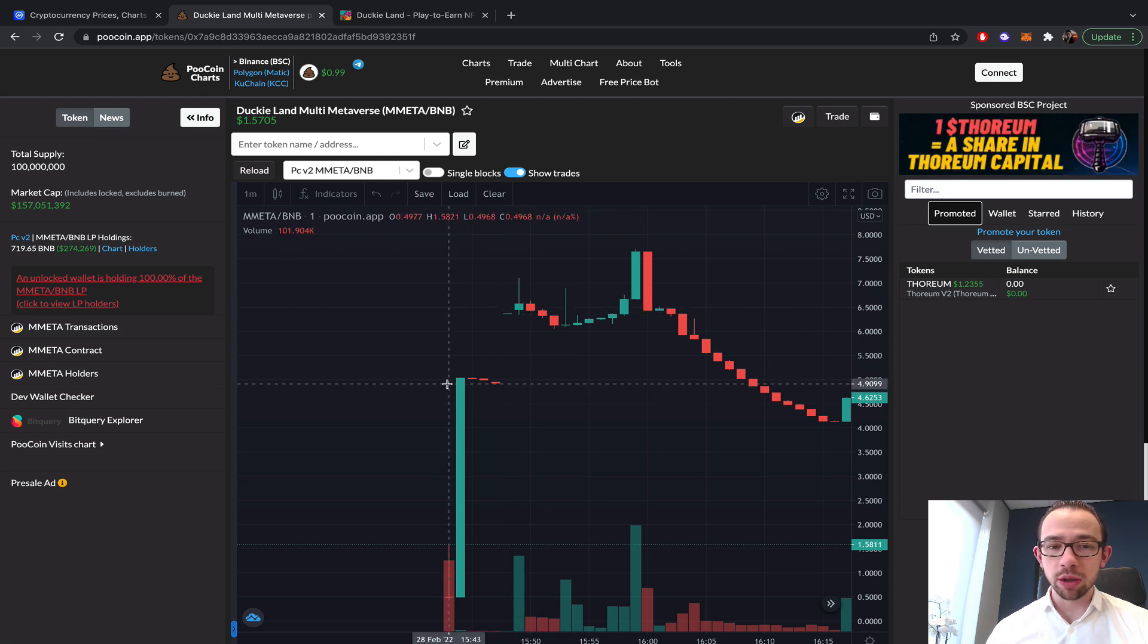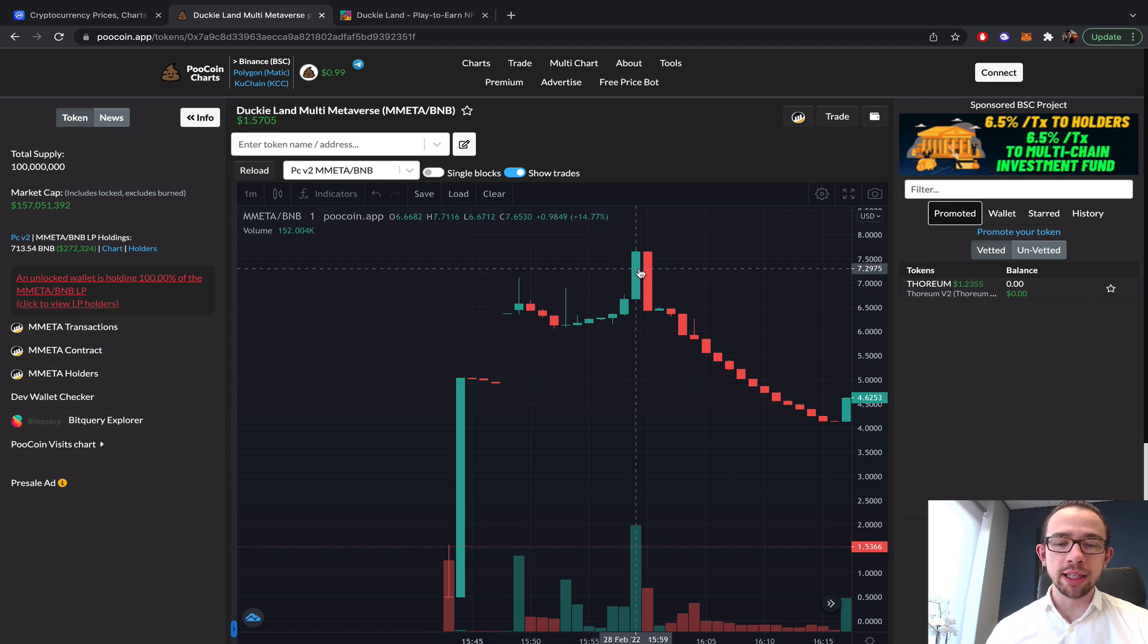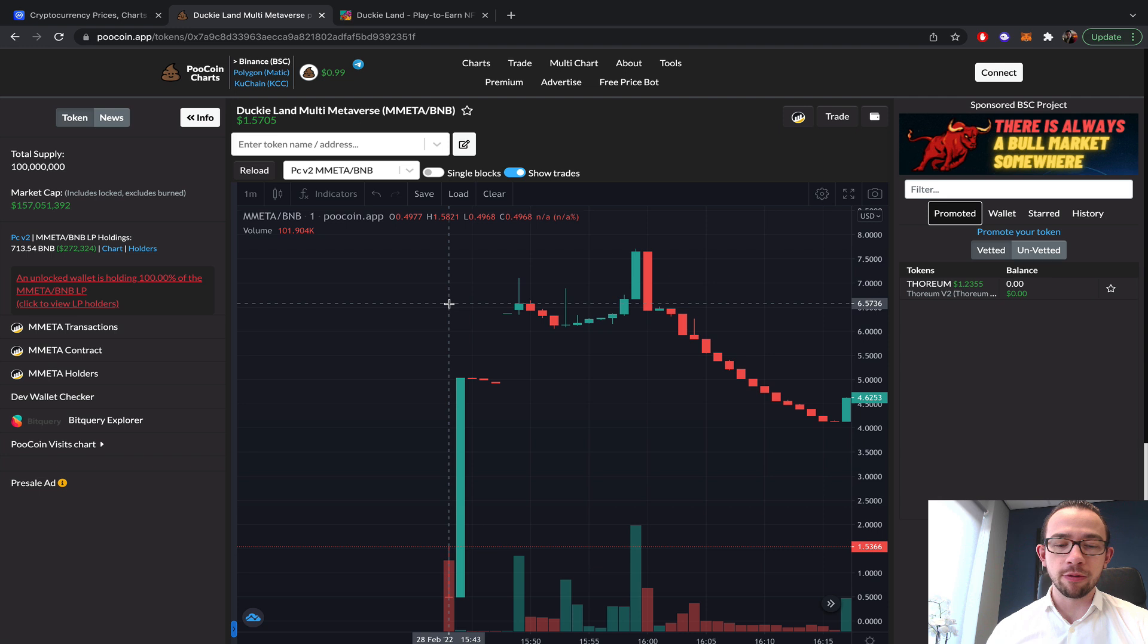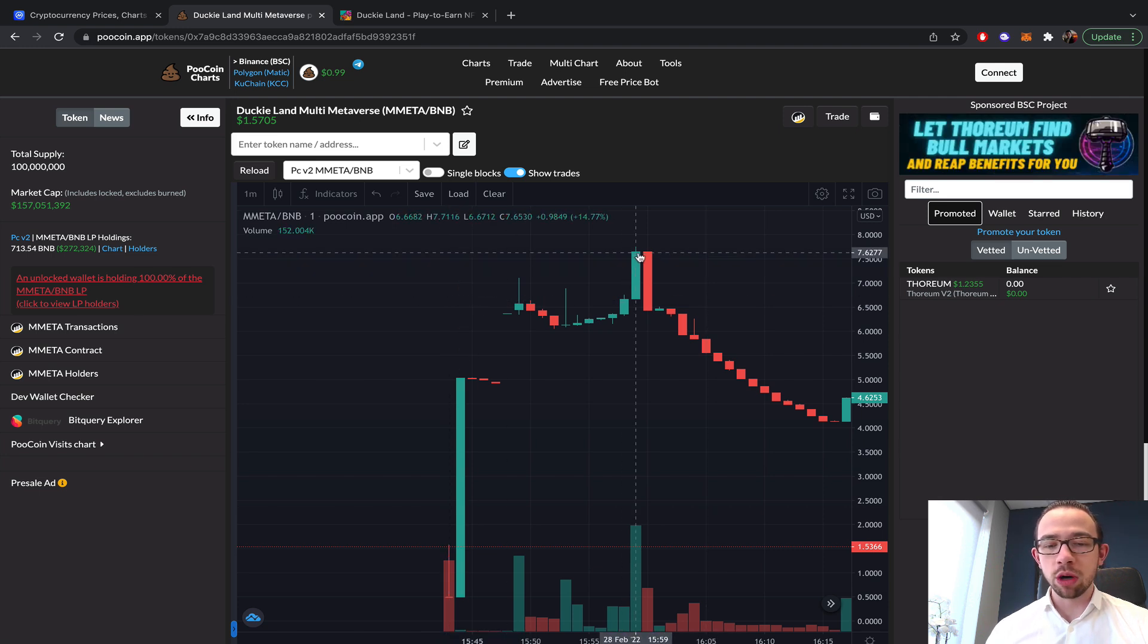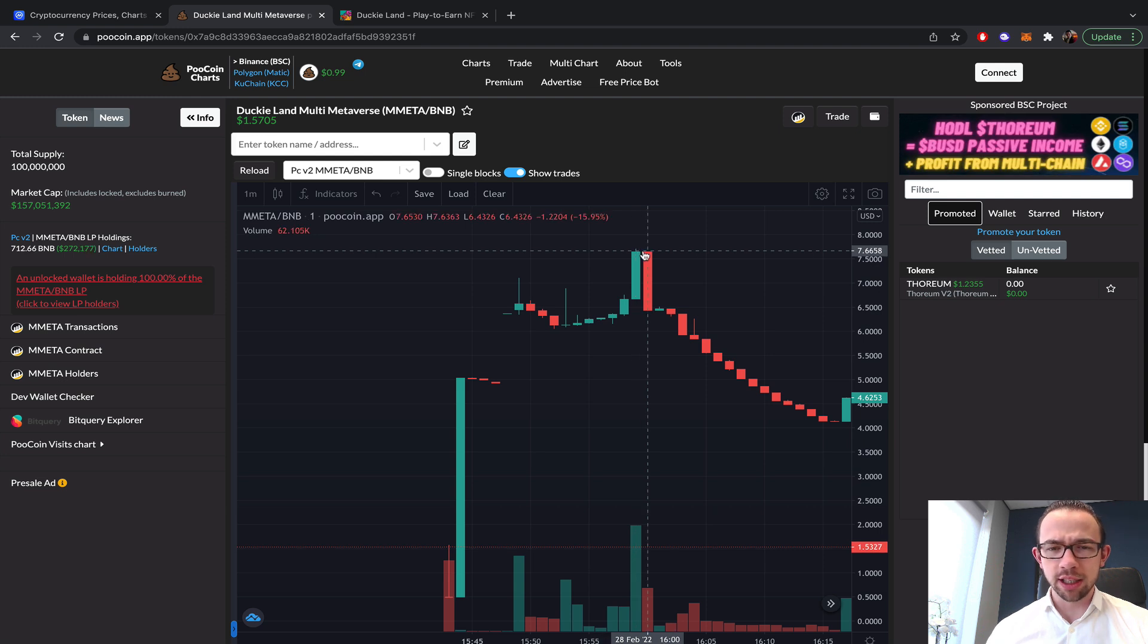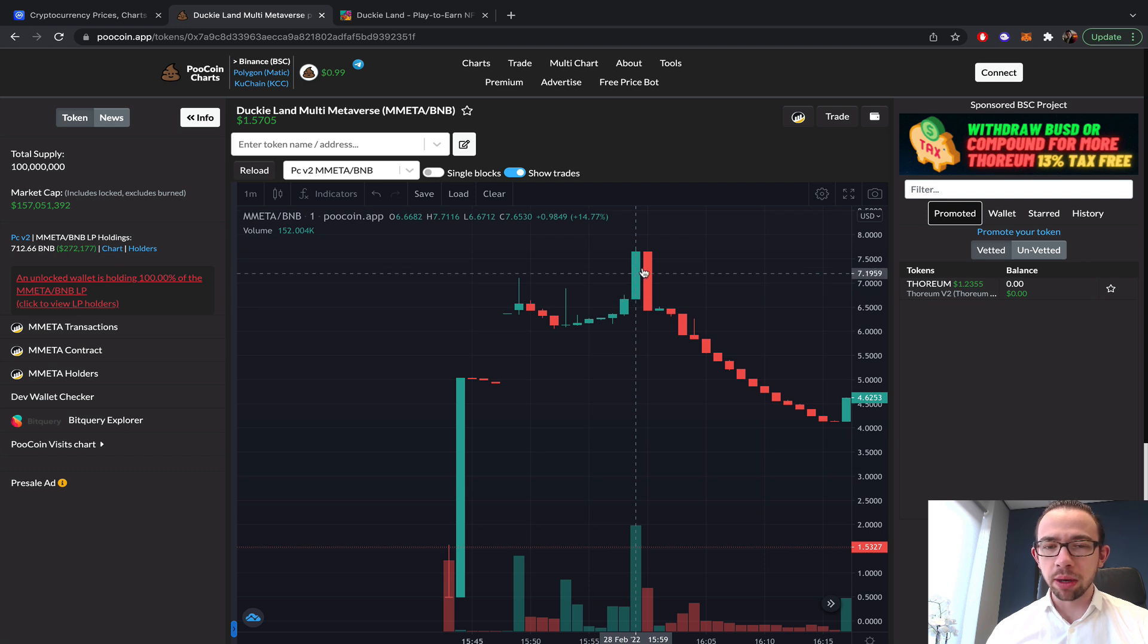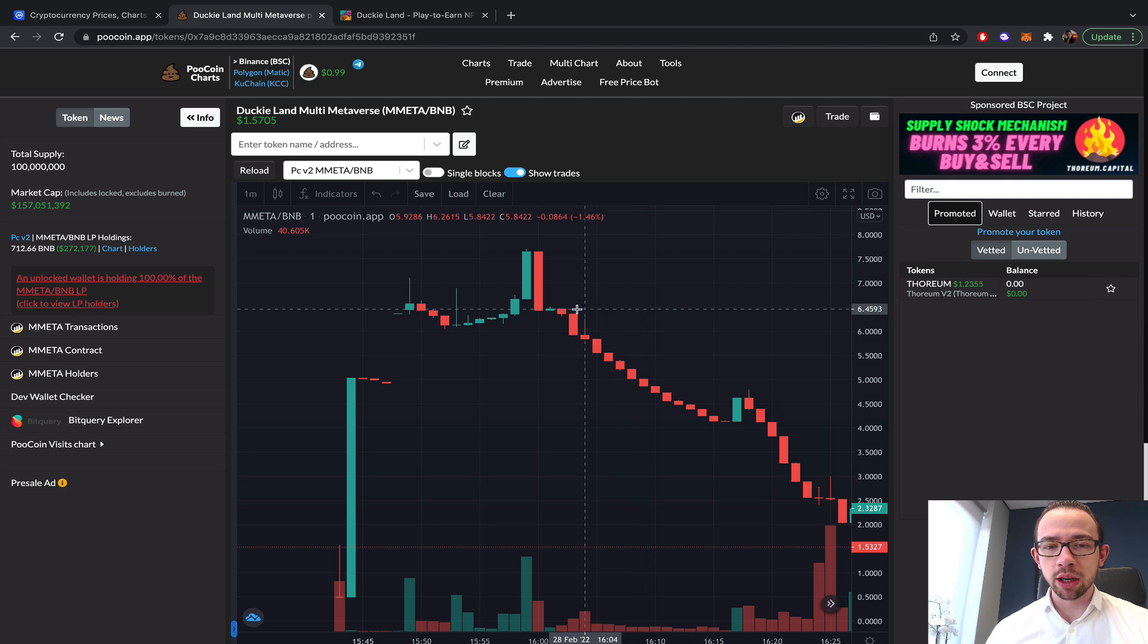This was way before the actual liquidity was supposed to be loaded, or at least the sale was supposed to start at four. It did start at 3:43. At the actual moment that the sale was about to open, it reached the all-time high of $7.66, where there was basically probably a bot pump and a bot dump at the same time.